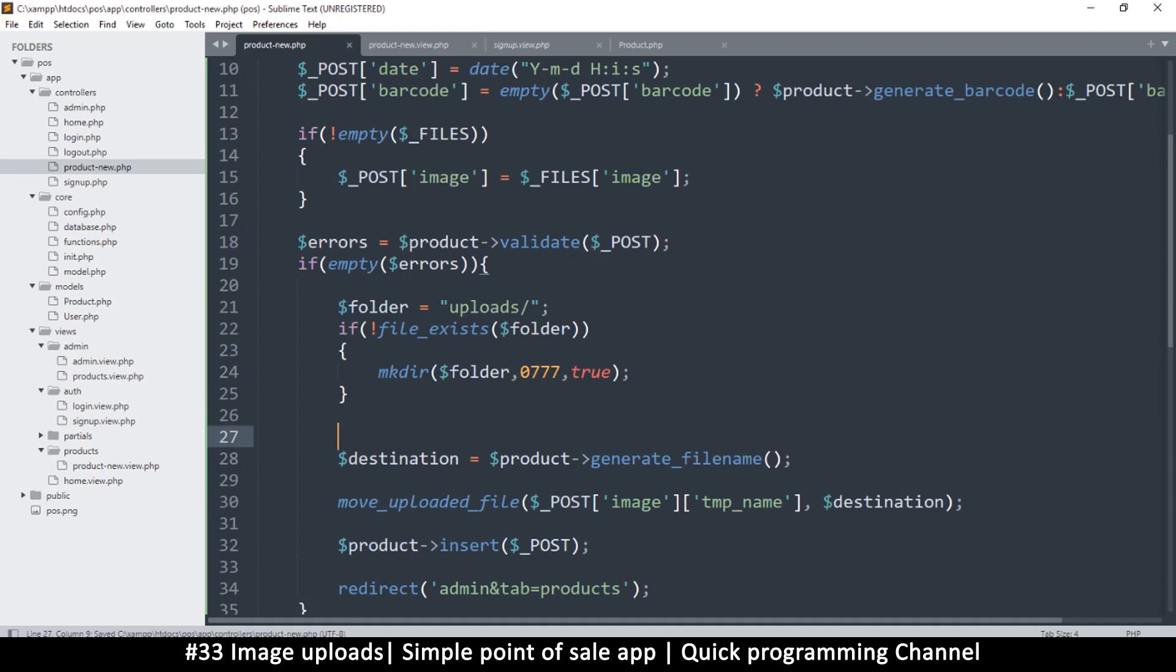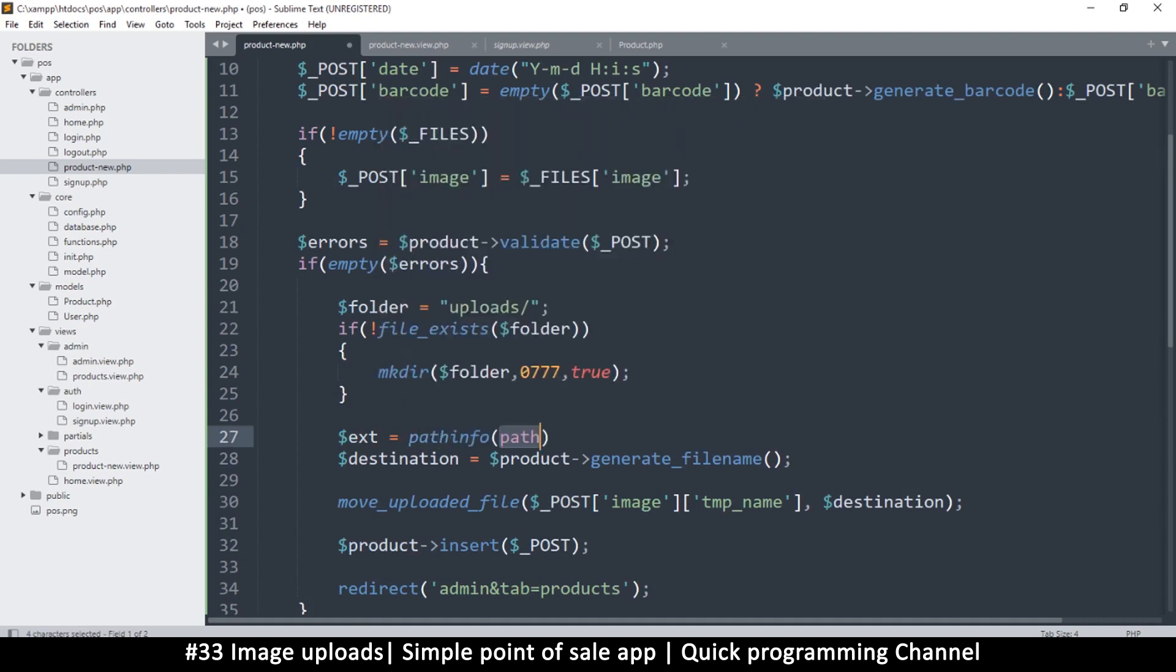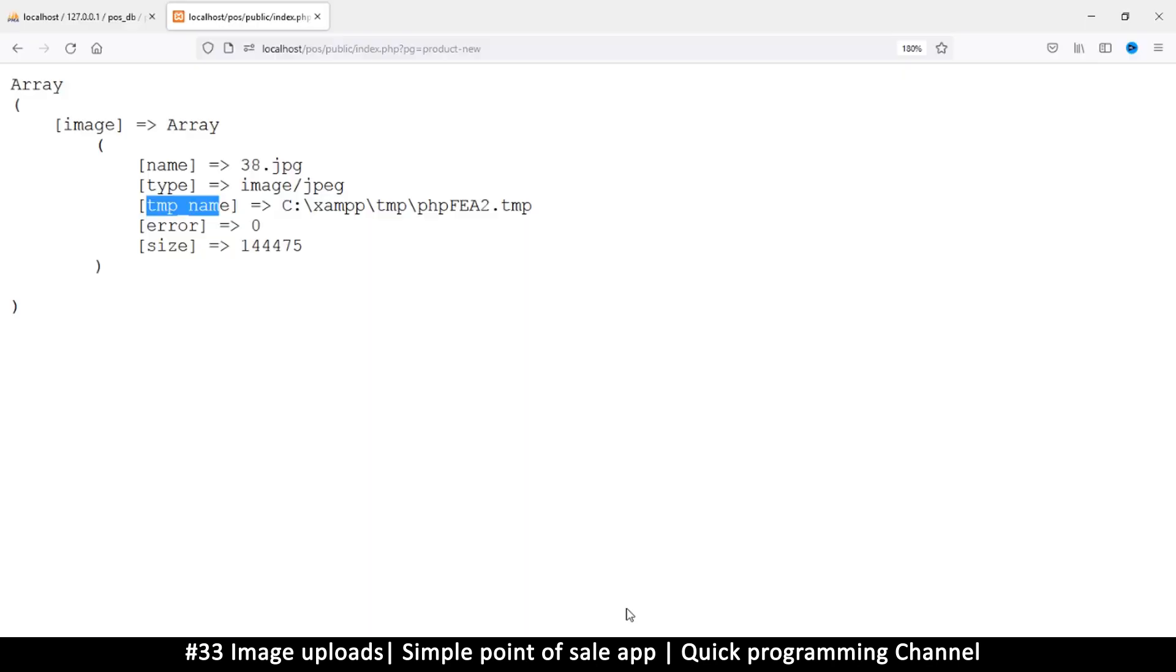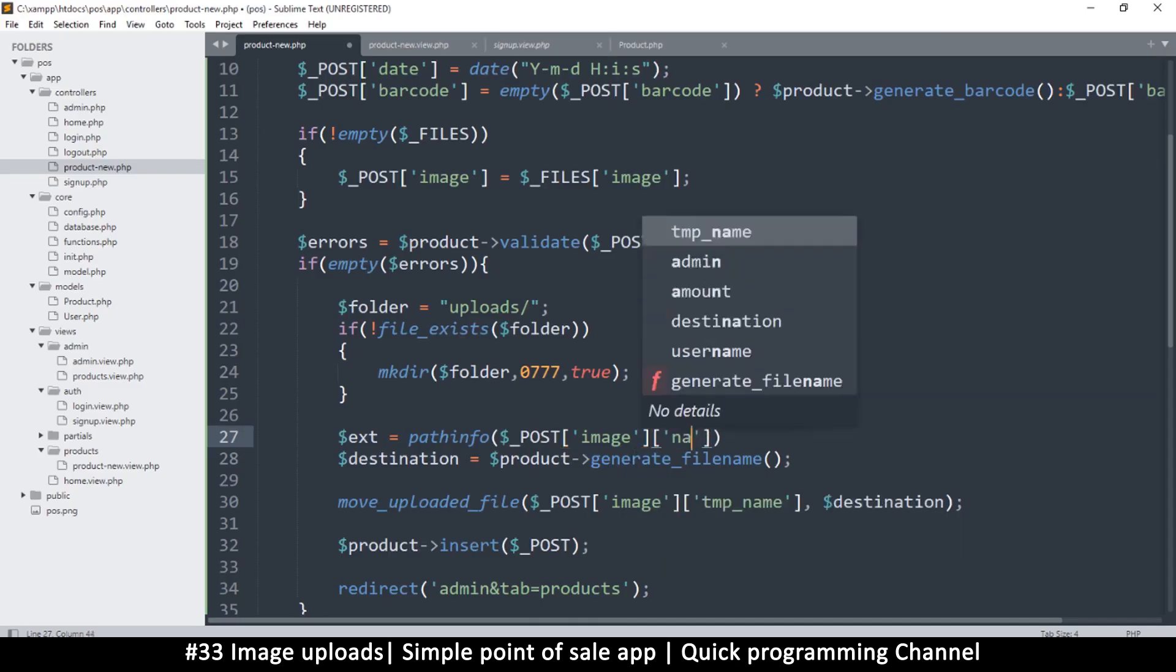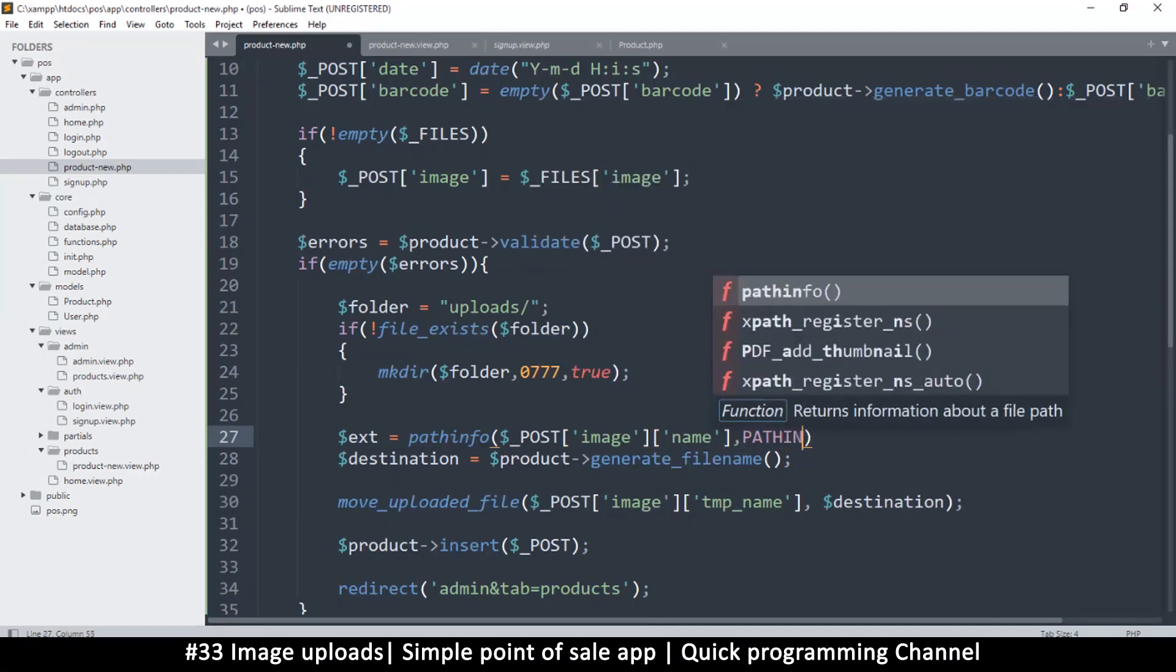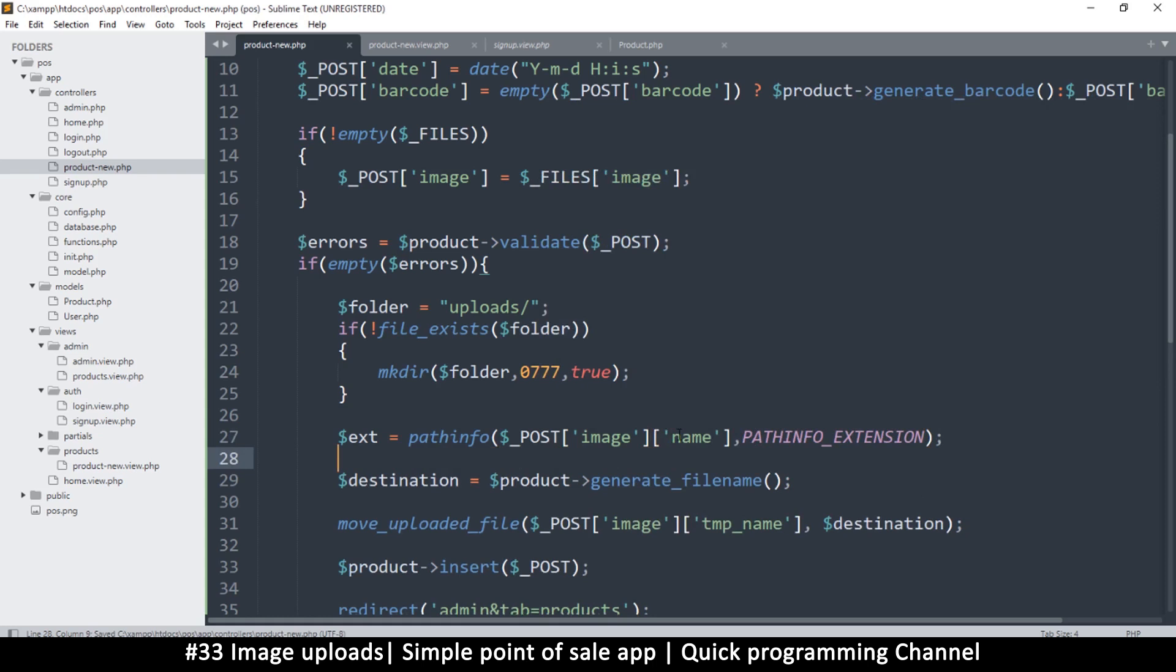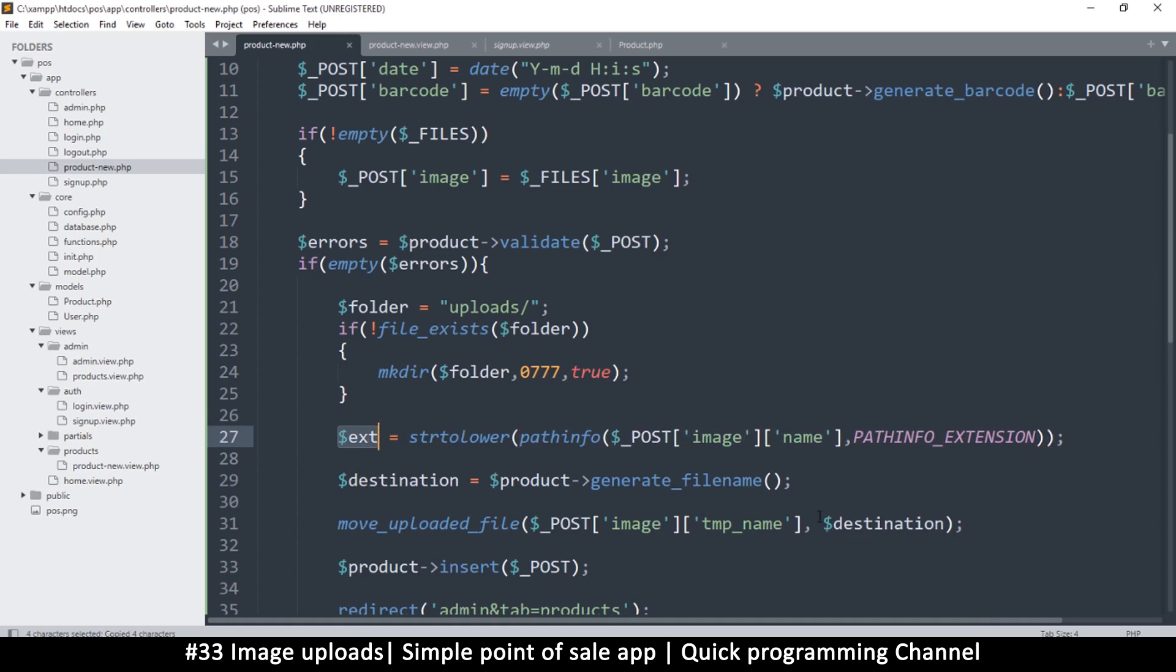I regret removing that extension thing but we can create it again. Say extension is equal to pathinfo and the path of the file is this one, pathinfo. This one right there, so in the name that's what we want. And I want to get that pathinfo PATHINFO_EXTENSION. Of course like I've done previously I want this to be lowercase.